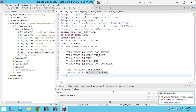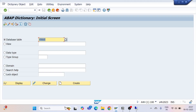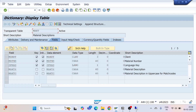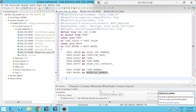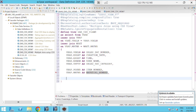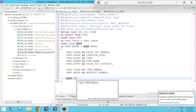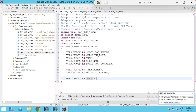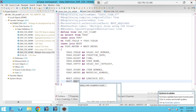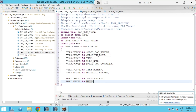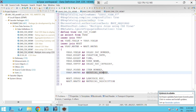From the MAKT table I'll select SPRAS and MAKTX — MATNR is already selected so no need to repeat it. I'll add MAKT.SPRAS as language_key and MAKT.MAKTX as material_description. We have now selected columns from all three tables.